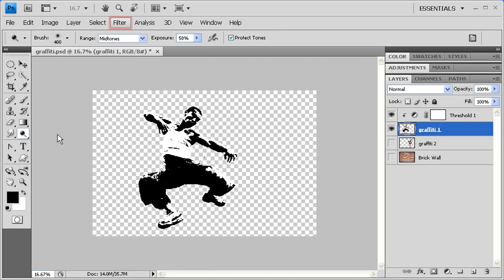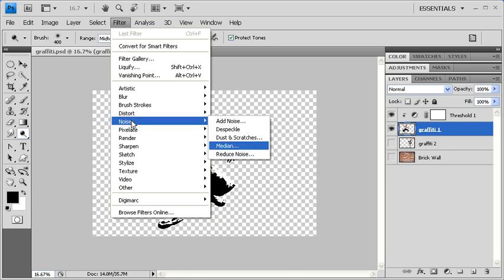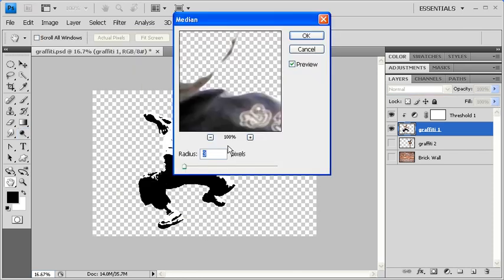Now go to the Filter menu, scroll down to Noise, and select Median. What we're trying to do is get rid of the jagged edges. Let's set the Radius to around 3 pixels.